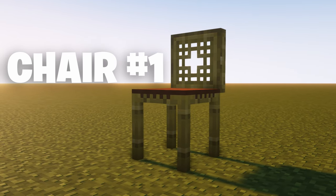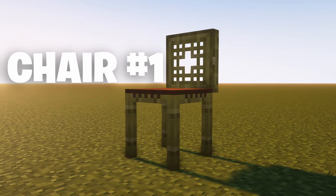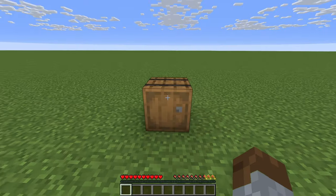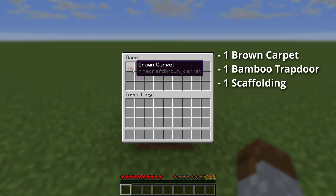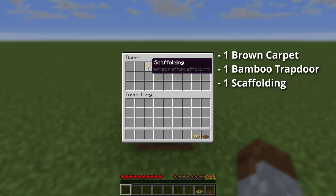To start off, we're going to do this simple bamboo chair. The items you need are as follows: one brown carpet, one bamboo trapdoor, and one scaffolding.